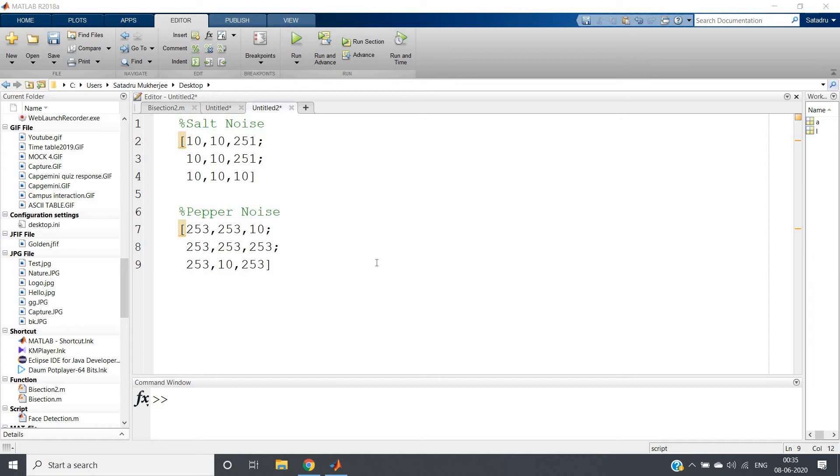Hello friends, welcome to our channel Knowledge Amplifier. In this particular video I am going to discuss how we can use median filter to remove the noise from images.